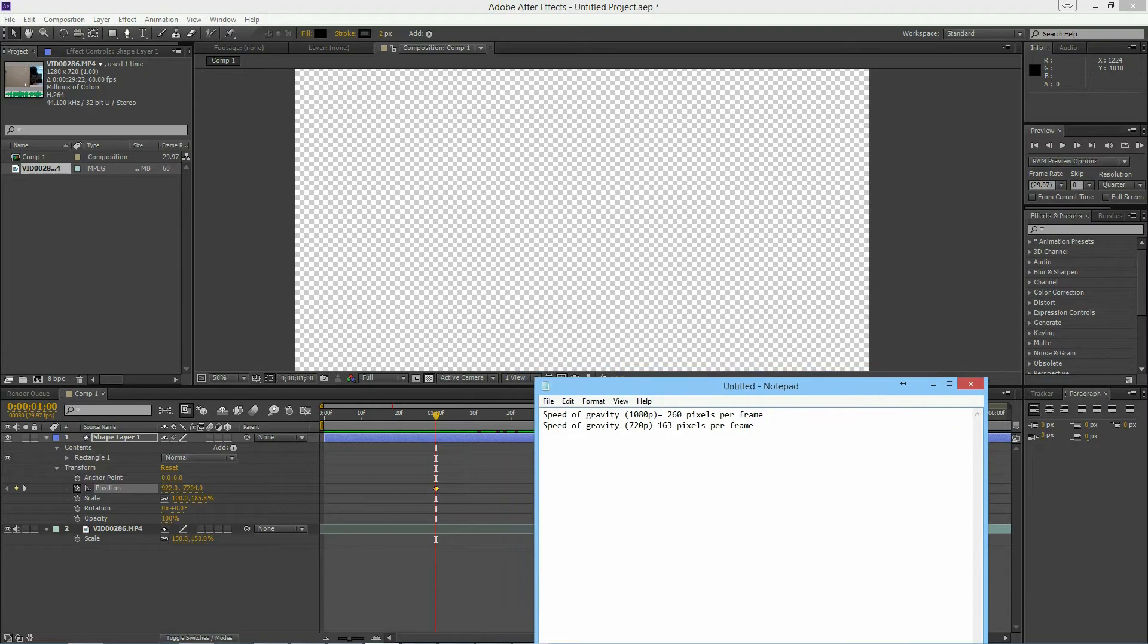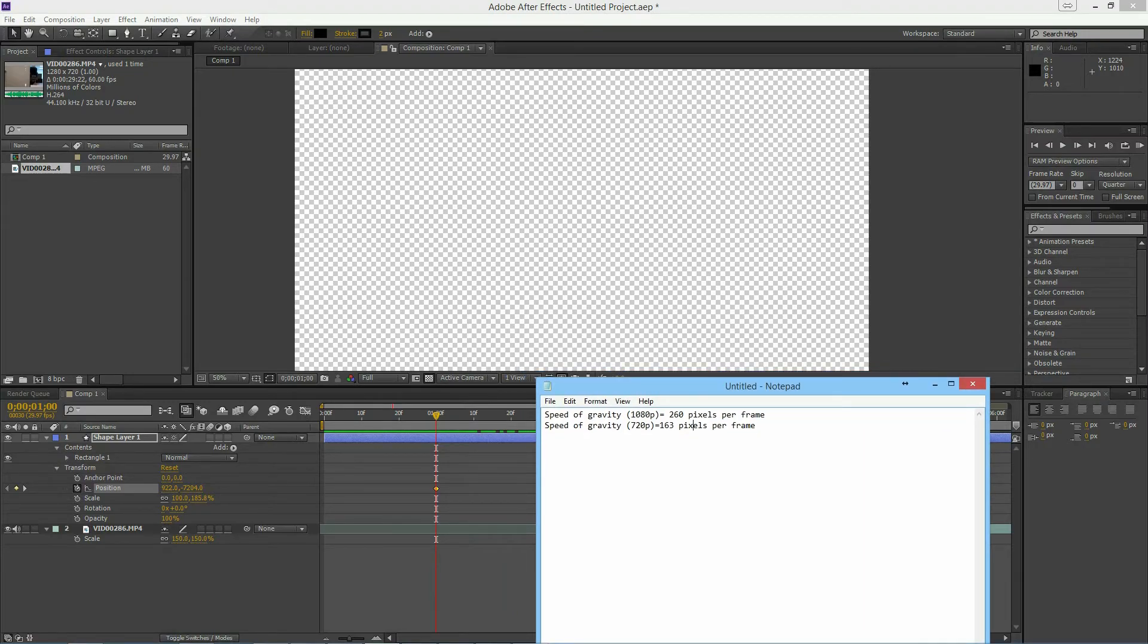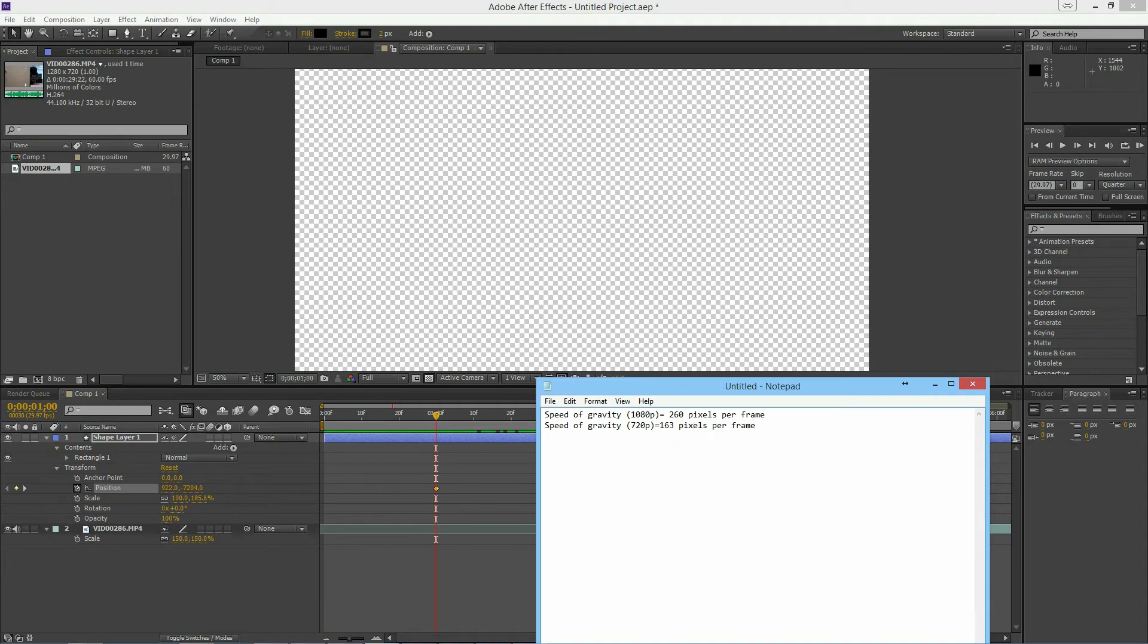So if you're always working in 1080p, then it might just be simple for you to remember that it's about 260, 283, or whatever you got. But notice if you're switching, you're definitely going to want to do this little test again to get your new gravity speed.